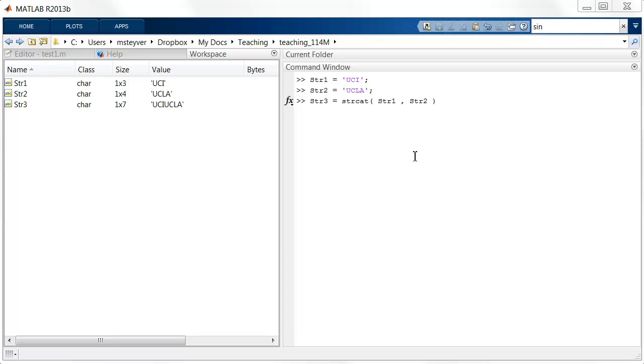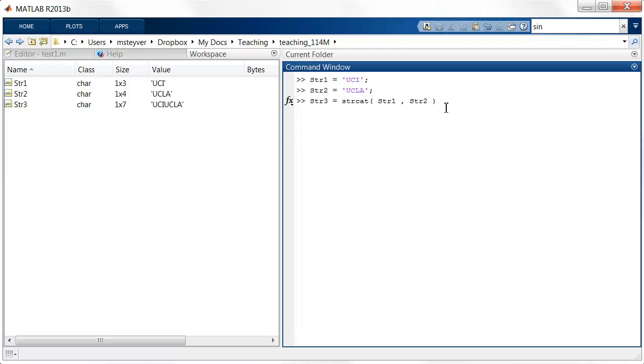We can combine strings into larger strings by using the strcat function. So I'm giving two arguments here, string1, string2, and the result of this is a larger string that basically concatenates two strings.